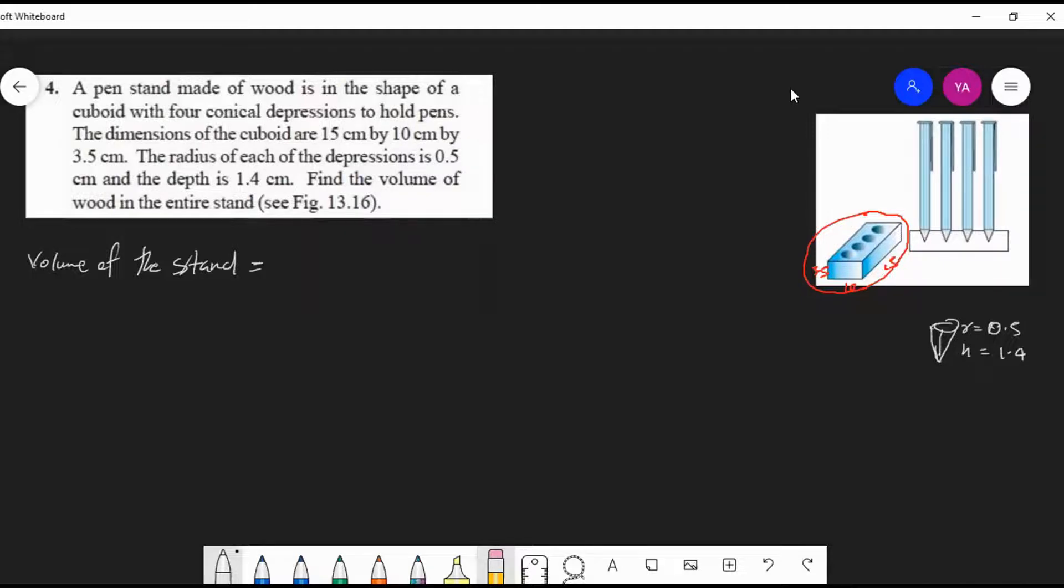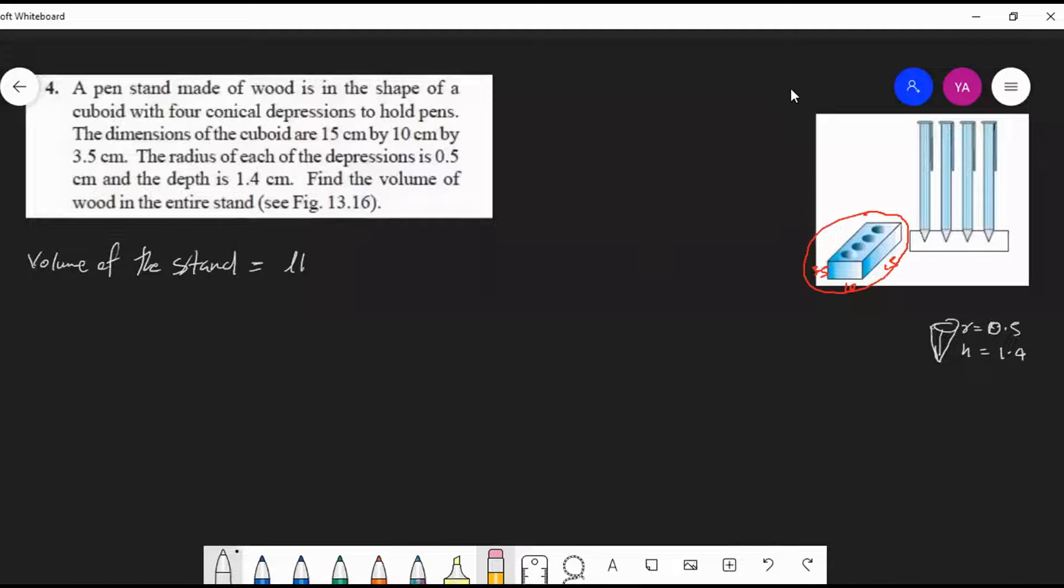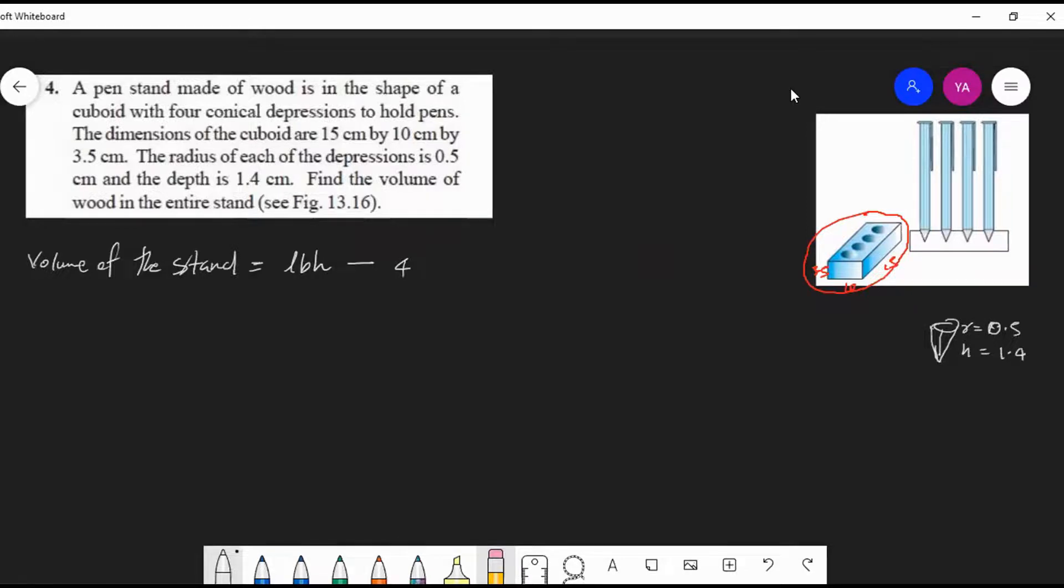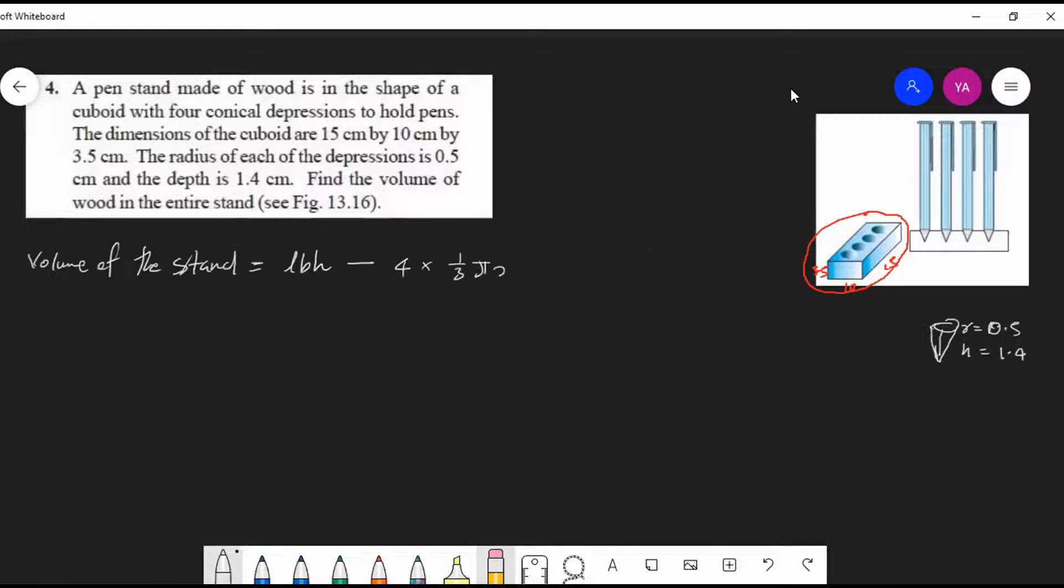Okay, that's the idea. So I'm writing with formulas. Volume of the cuboid will be l×b×h minus four times the volume of this cone. What's the formula to find volume of a cone? One-third πr²h. Okay, now we can substitute the values.